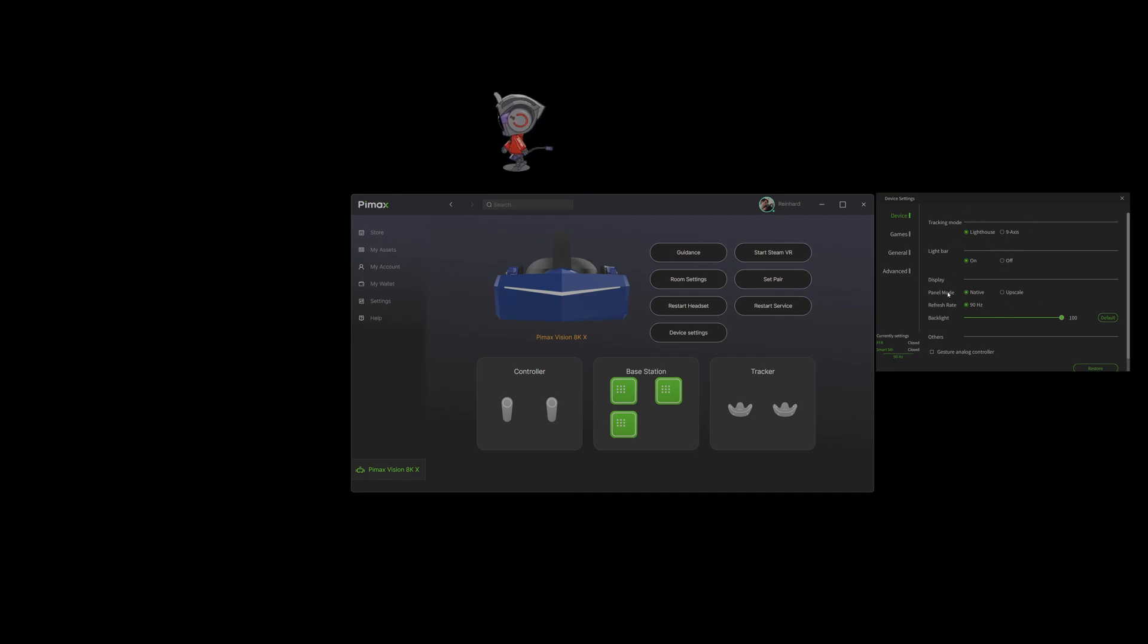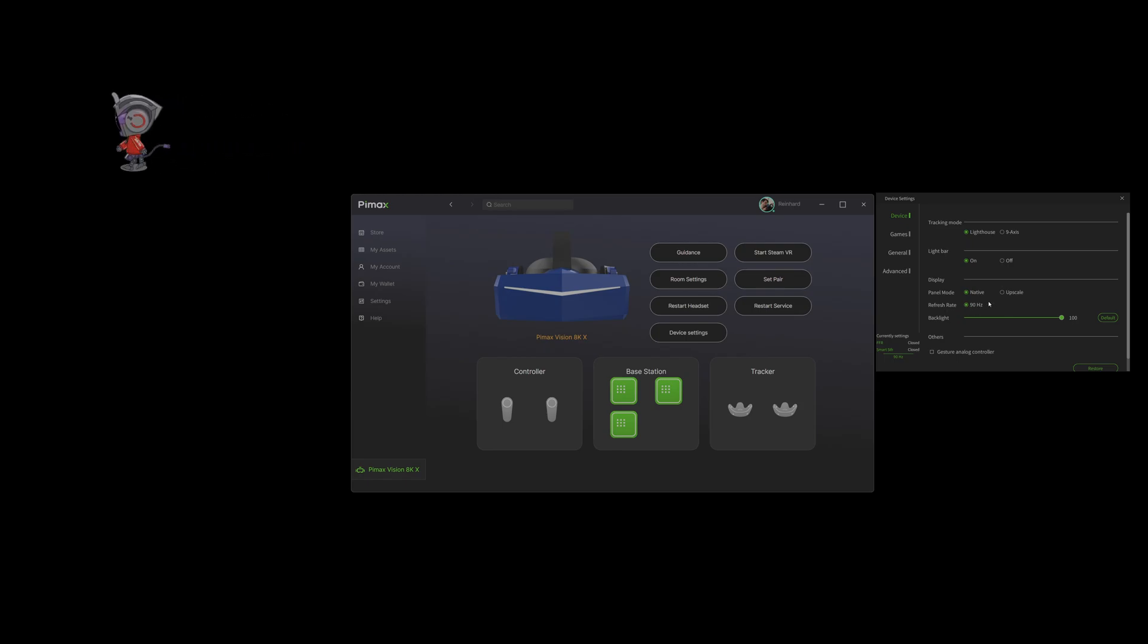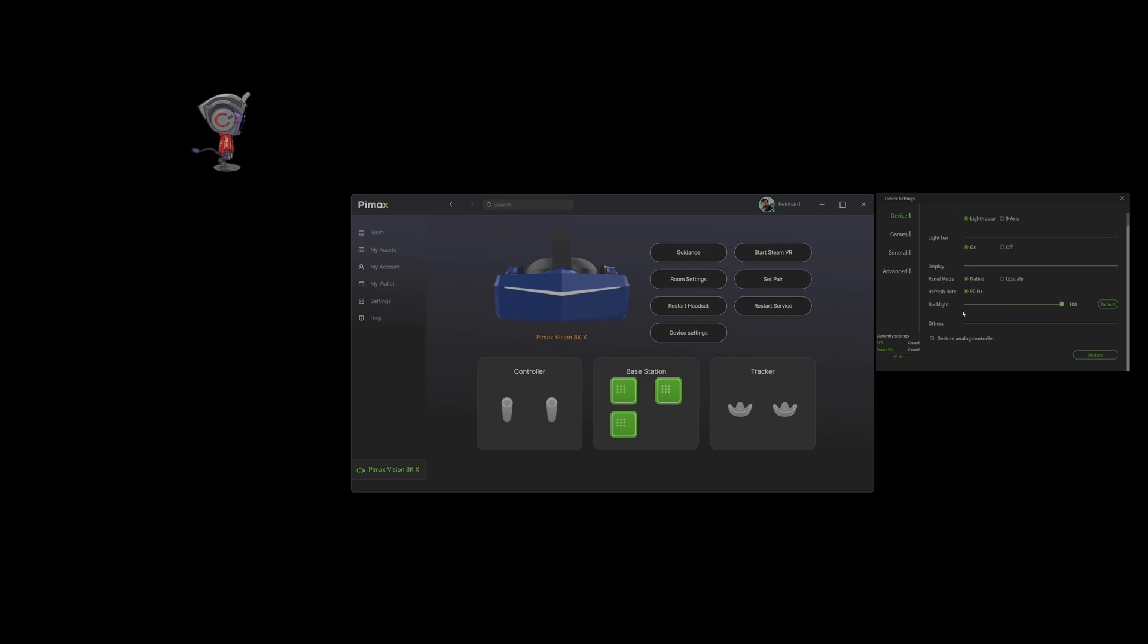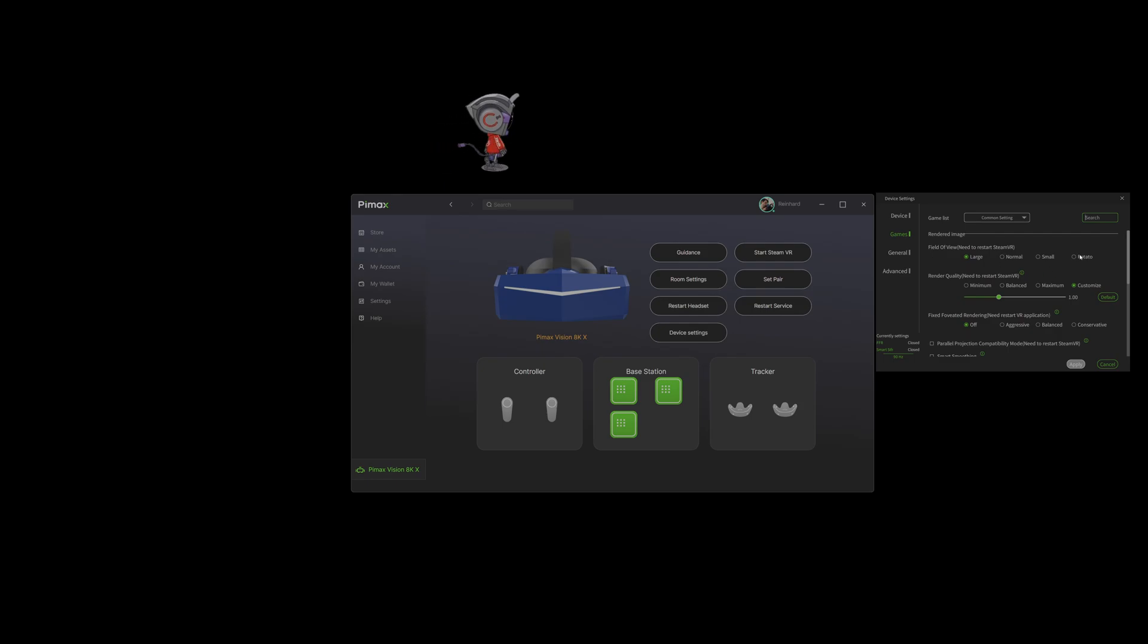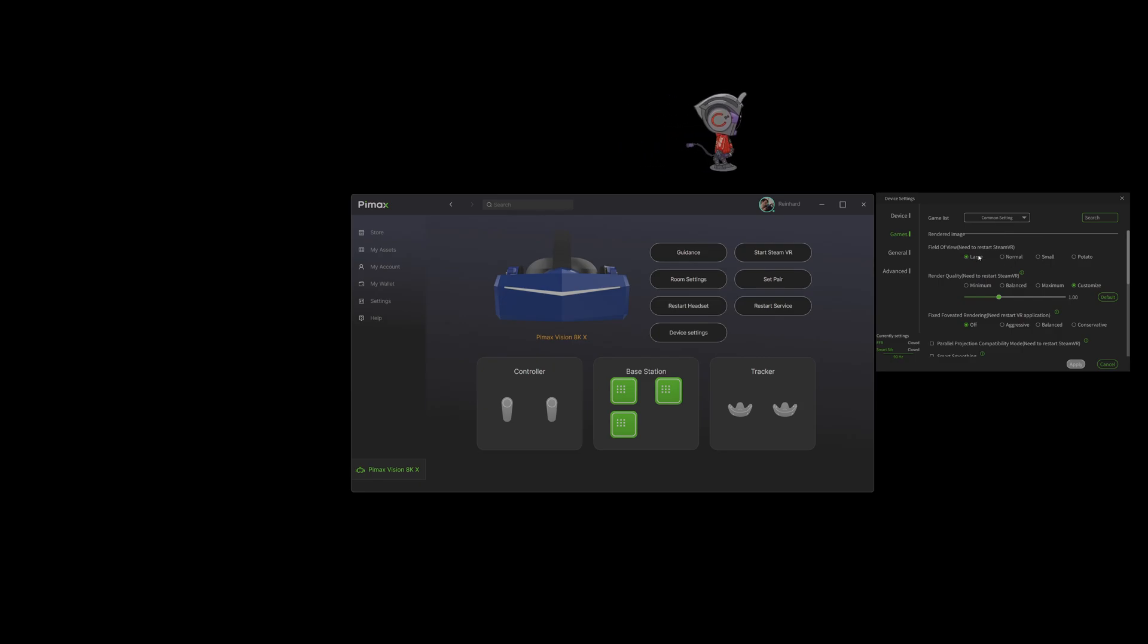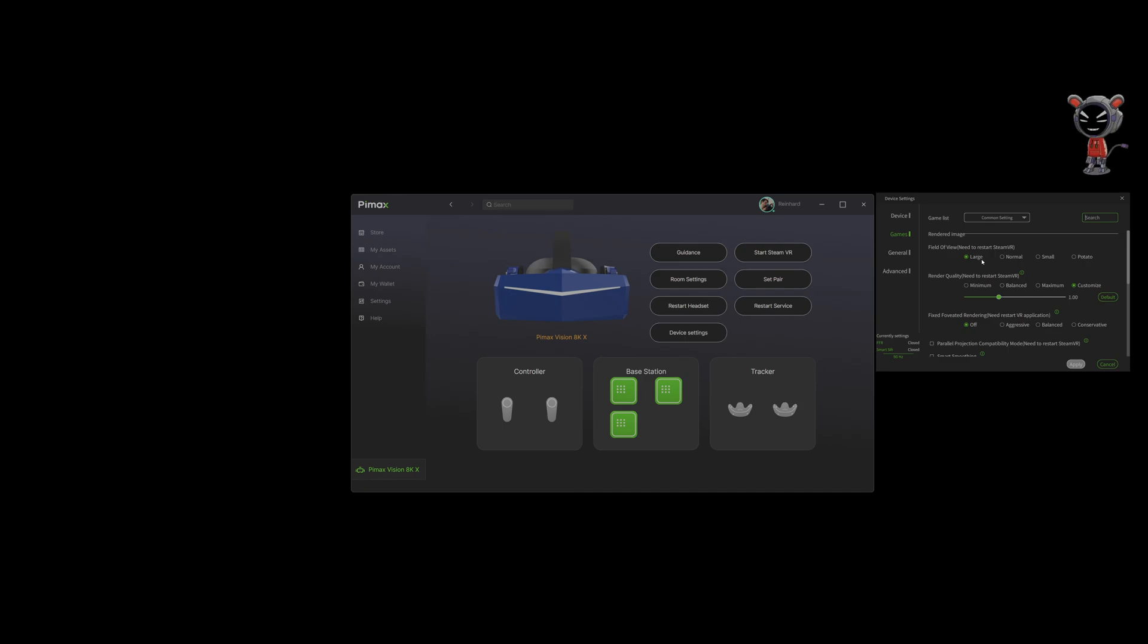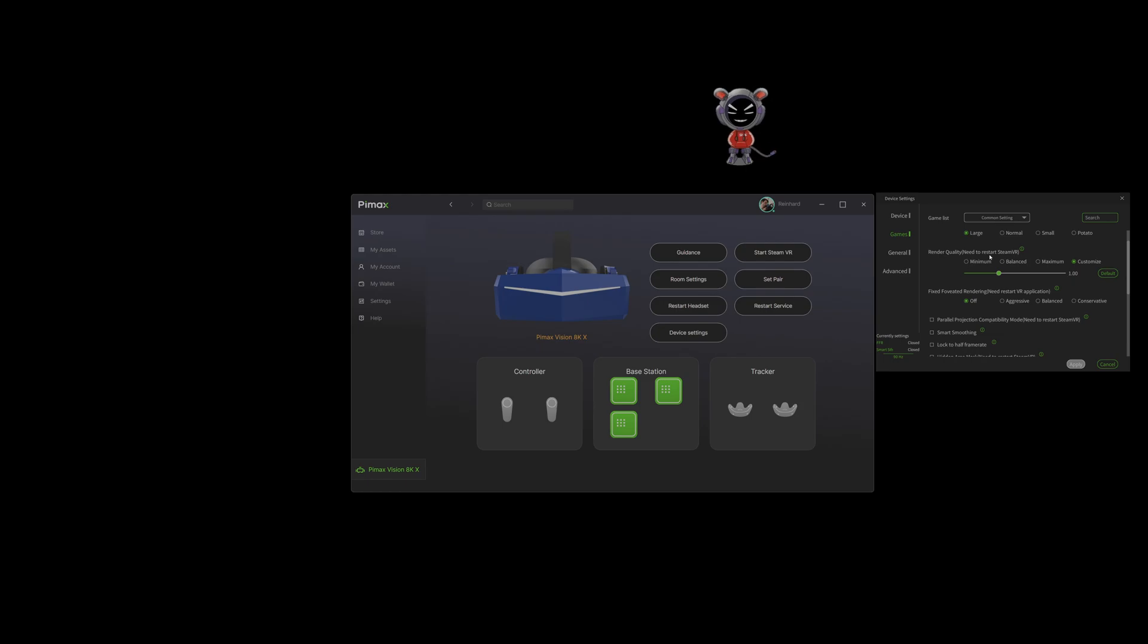Usually there are some more refresh rates here but I don't know why right now there's only the 90 Hertz mode. That should be 72, 75, or 60. A very cool thing is you can change the field of view. Potato is like the smallest, then you got small, normal, and large. Large is super big and I don't think any HMD out there in the consumer market has this large field of view.